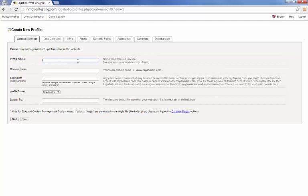So the first thing we're going to do here is give our profile a name. Literally it can be anything you like. We're going to stick with admin.